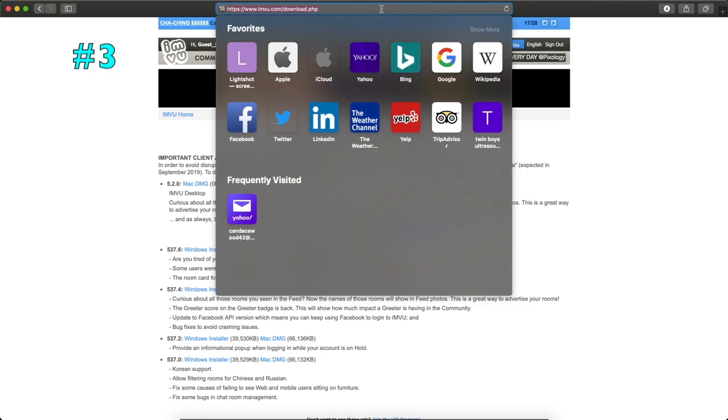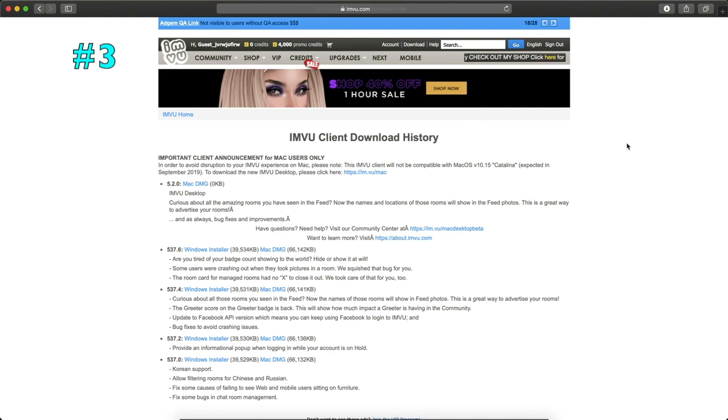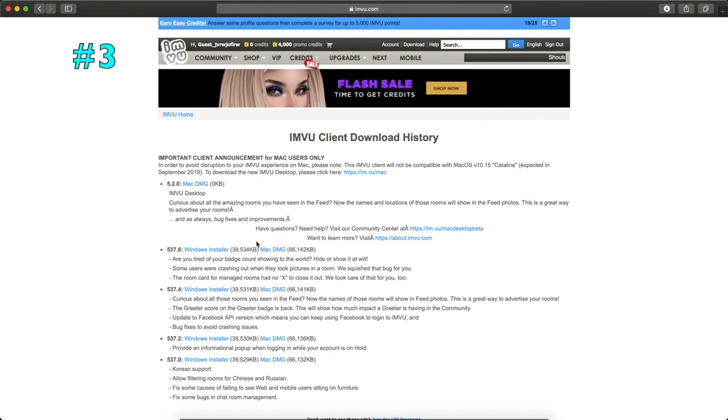You have to go to this link right here. It is www.imvu.com/download. This right here will give you basically the download history and it shows you which version is which. And this right now is the current version right here.